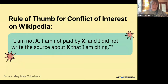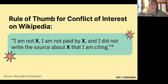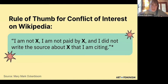Another rule on Wikipedia is conflict of interest. A good rule of thumb comes from Wikipedian Mary Mark Ockerbloom: 'I am not X, I am not paid by X, and I did not write the source about X that I am citing.' Generally speaking, you don't write about yourself or your employers, or cite your own work. This can be tricky if you're in a movement or organizing space where you are the organization. Just make sure you're not paid by somebody and you're not writing these sources — and try not to be the thing you're writing about.